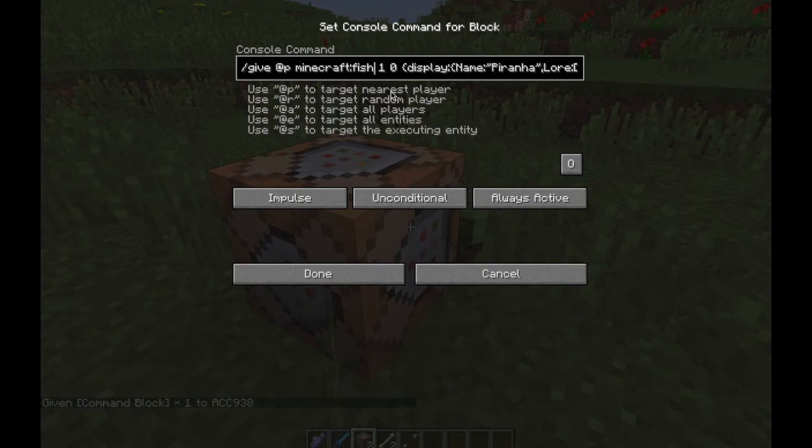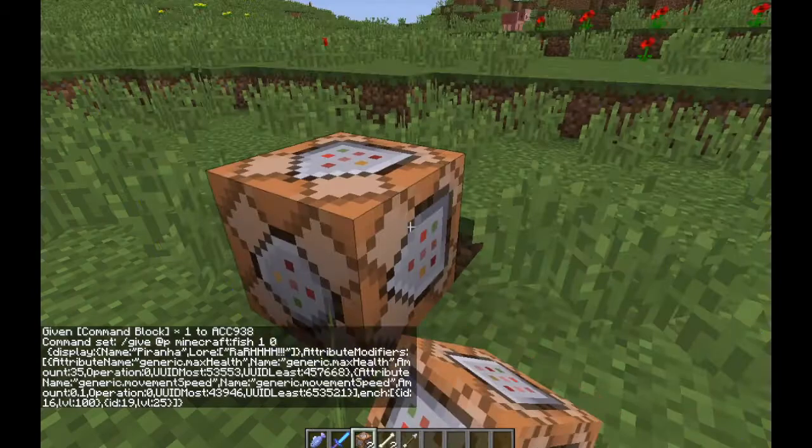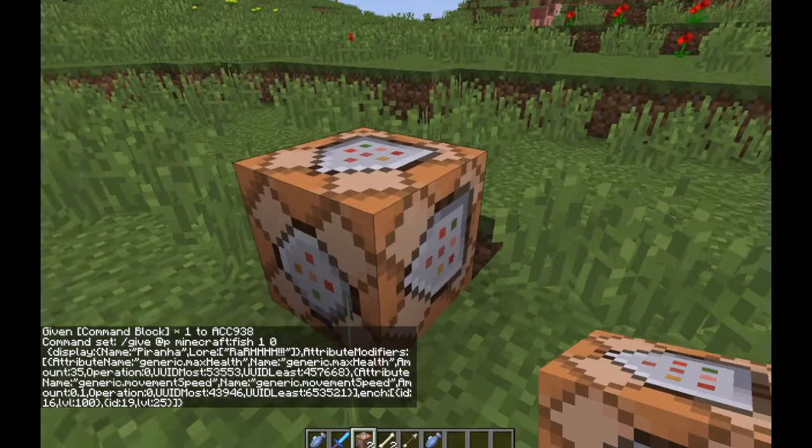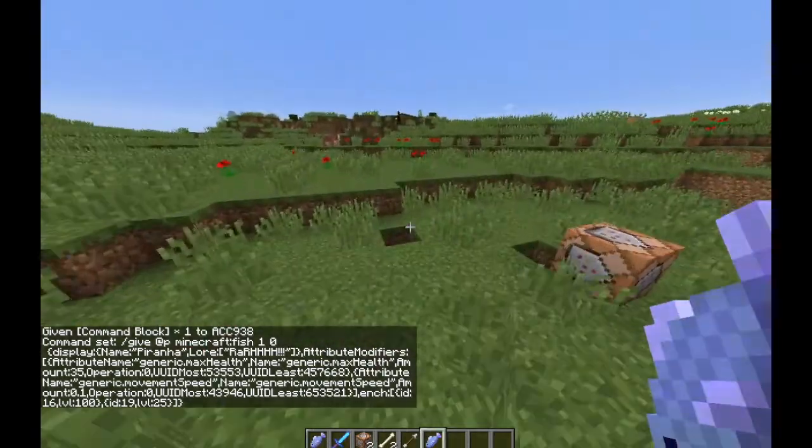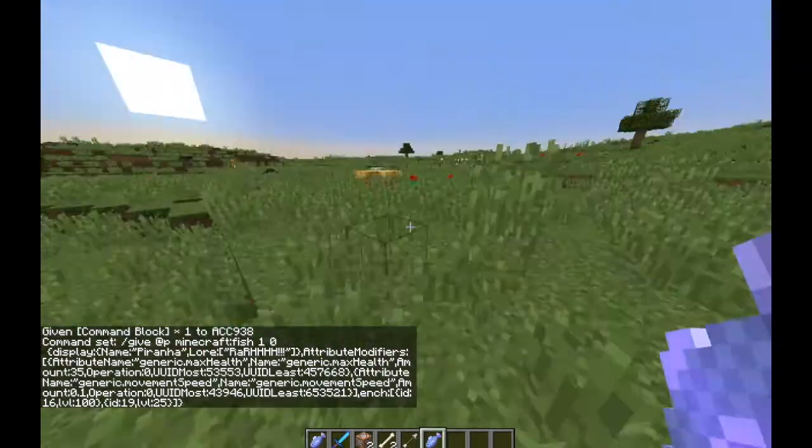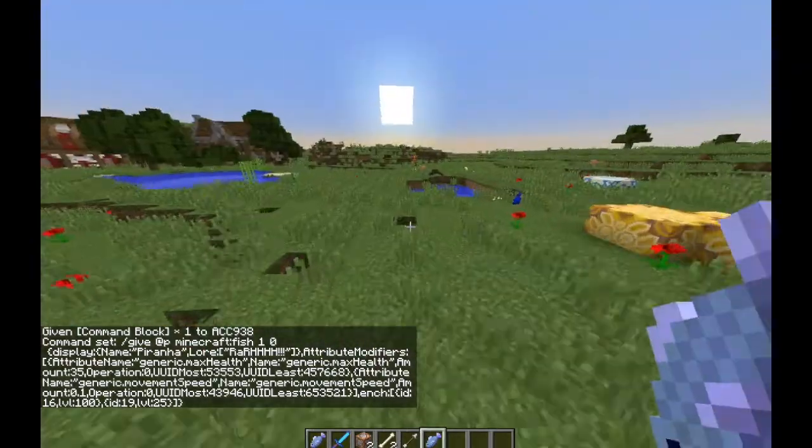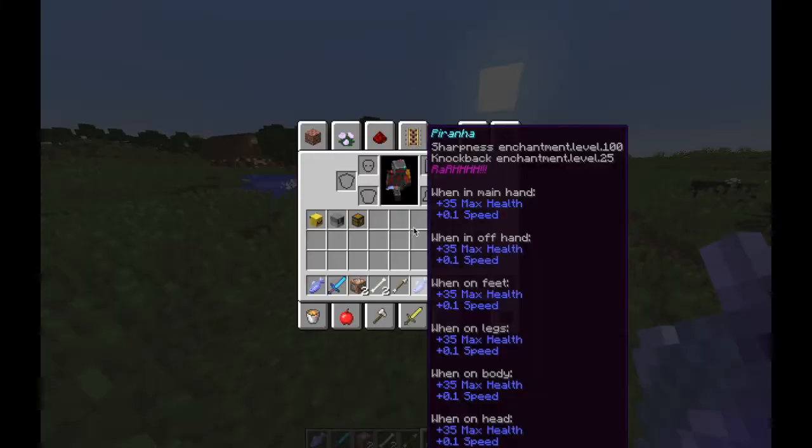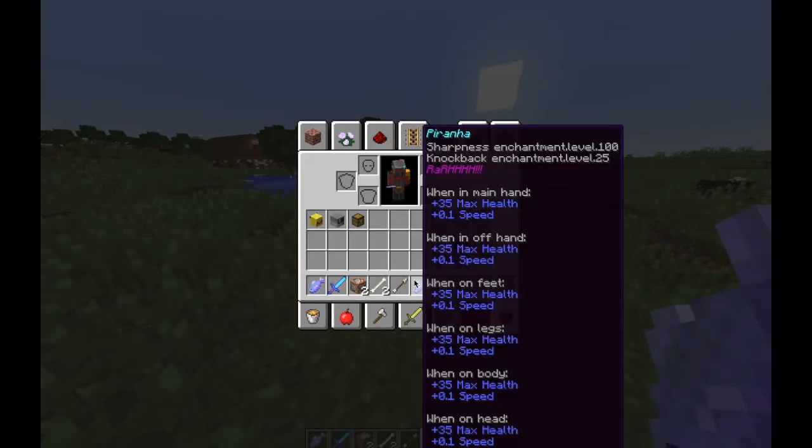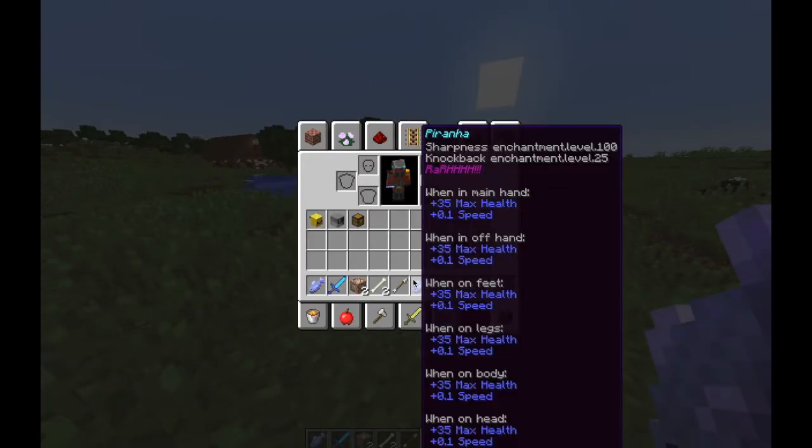Now we're going to test this weapon. As you can see, it has Sharpness 100 and Knockback 25. Let's turn into survival mode.